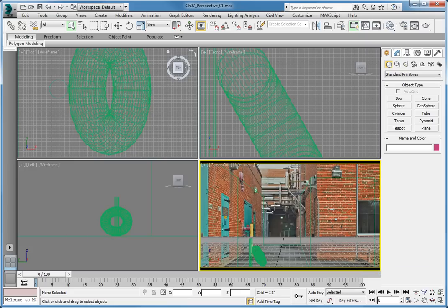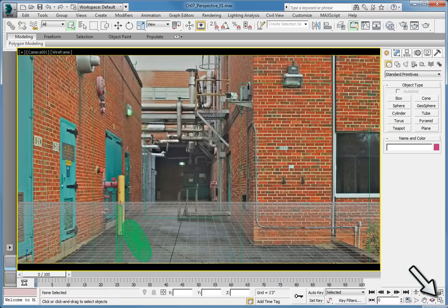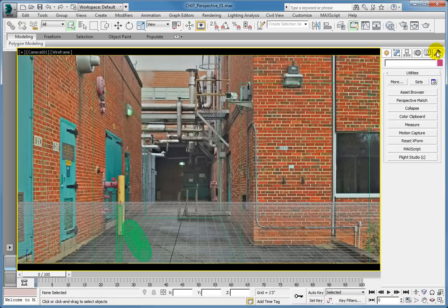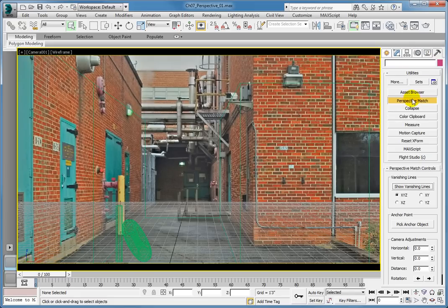Next, enlarge the viewport by clicking the Maximize Viewport toggle in the lower right of the interface. This will give us a larger image to work with. In the Command panel, select the Utilities tab. Then click Perspective Match to expand the options.